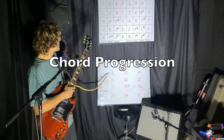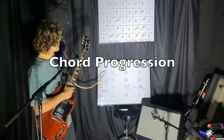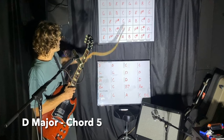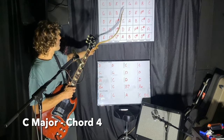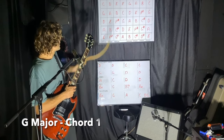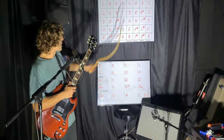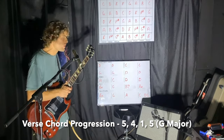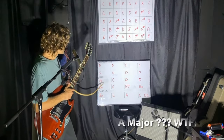So this progression we could write in the key of G: D being five, C being four, G being one, D being five again — so five, four, one, five. Then we come to the chorus and we get an A major.